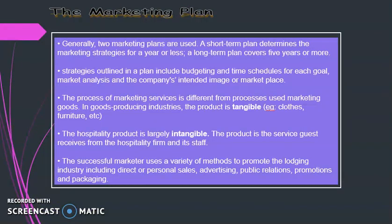So what is a marketing plan? There are two types of marketing plan: short term and long term. Short term normally covers a year or less, while long term covers 5 years and above.